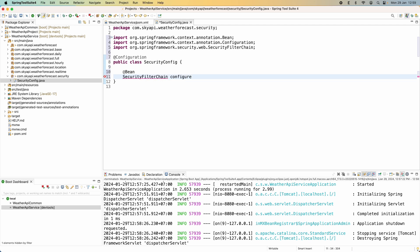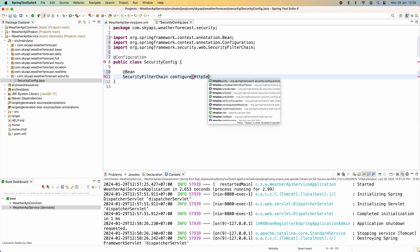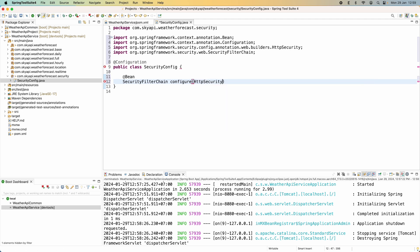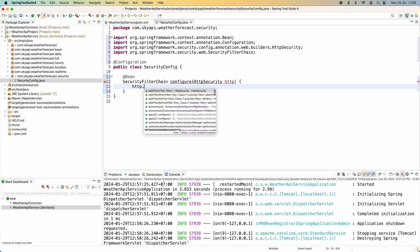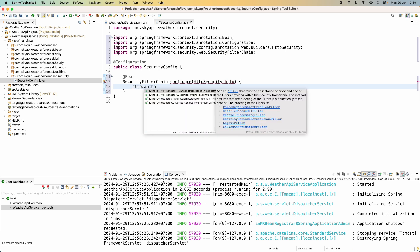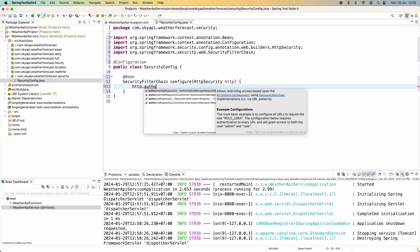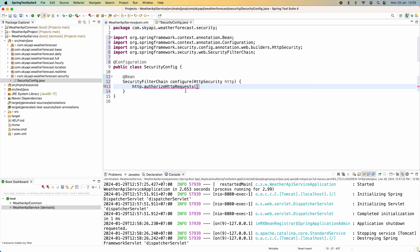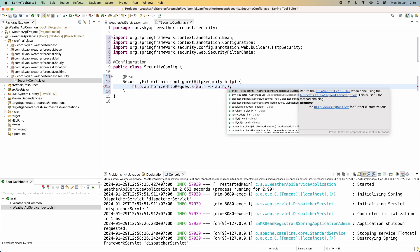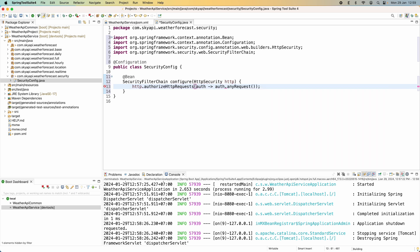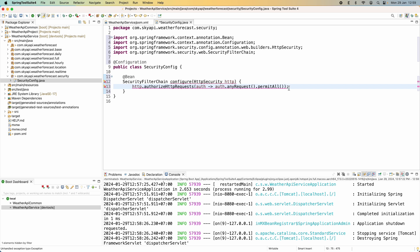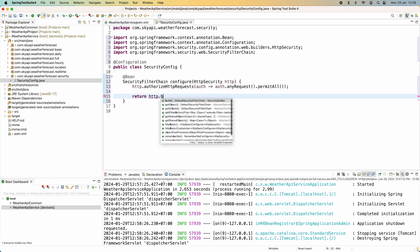Configure which the parameter is HttpSecurity http. And we configure like this http.authorizeHttpRequests. And we need to use a lambda DSL syntax lambda expression like this .anyRequest().permitAll().